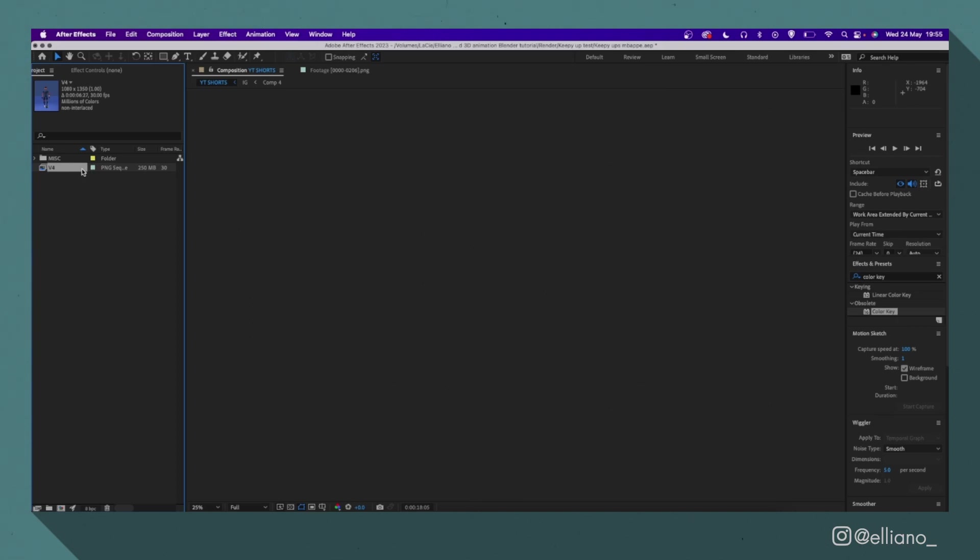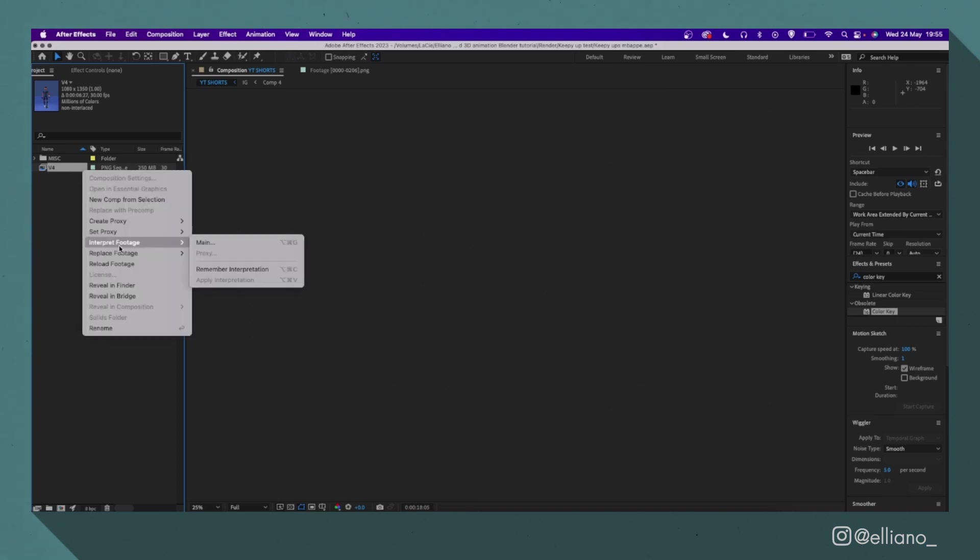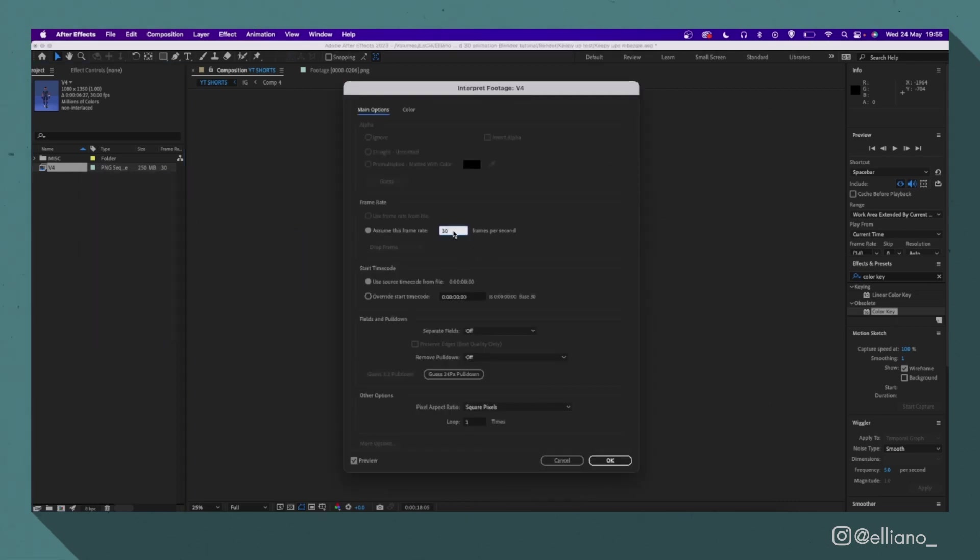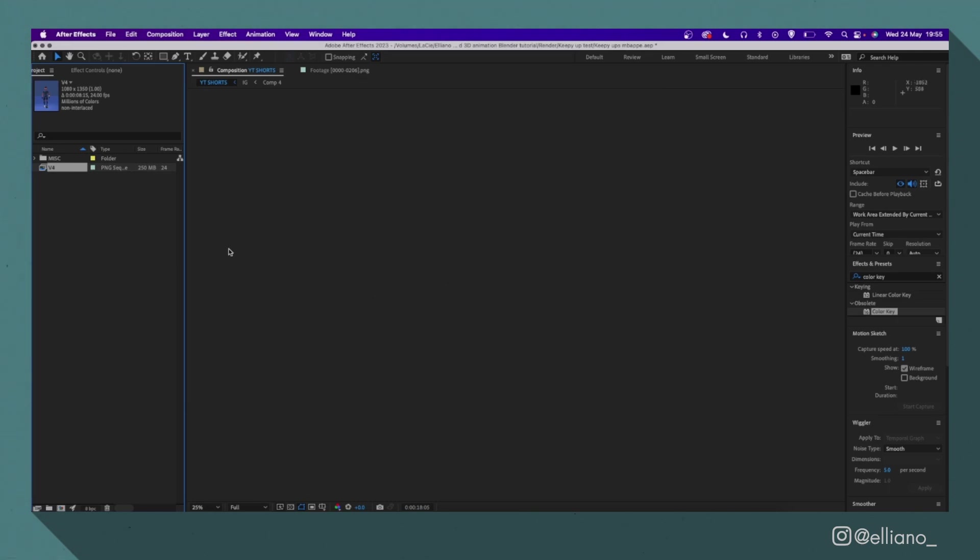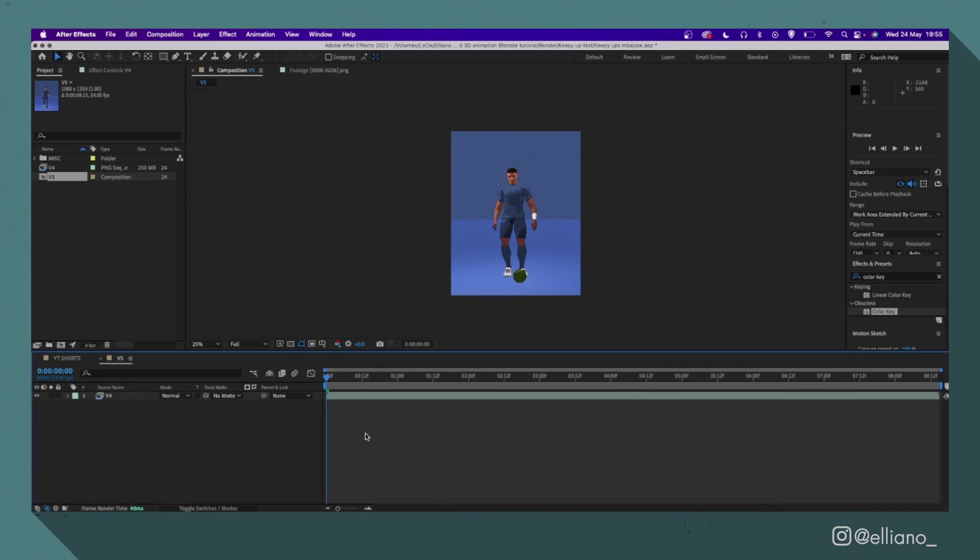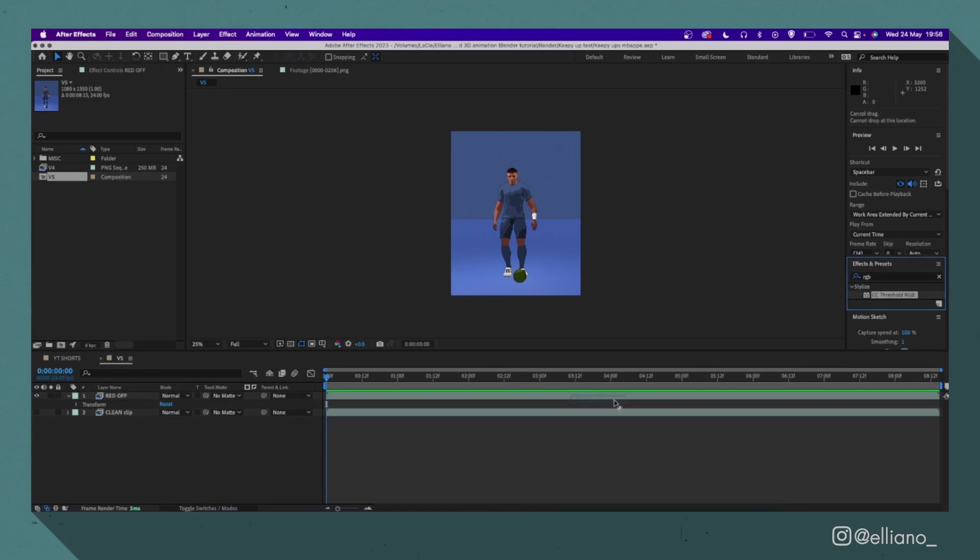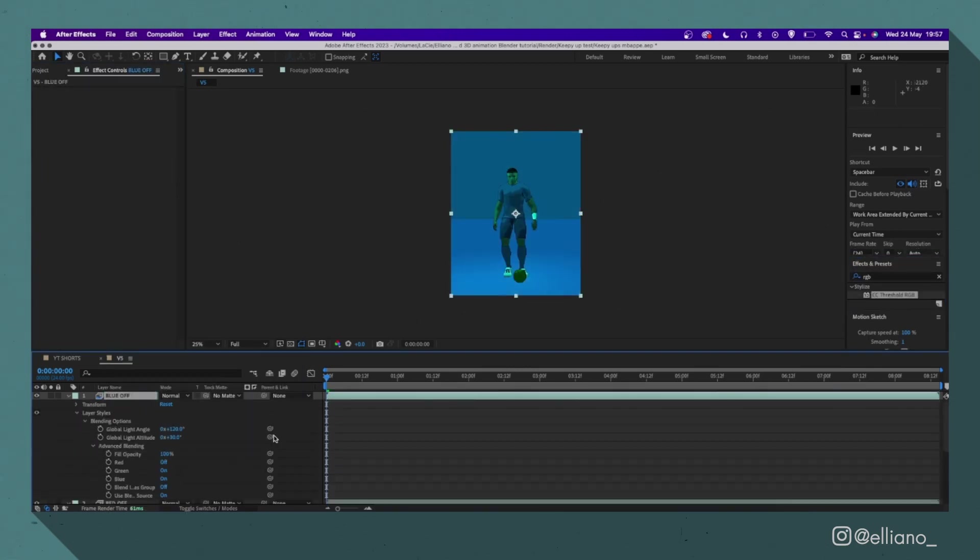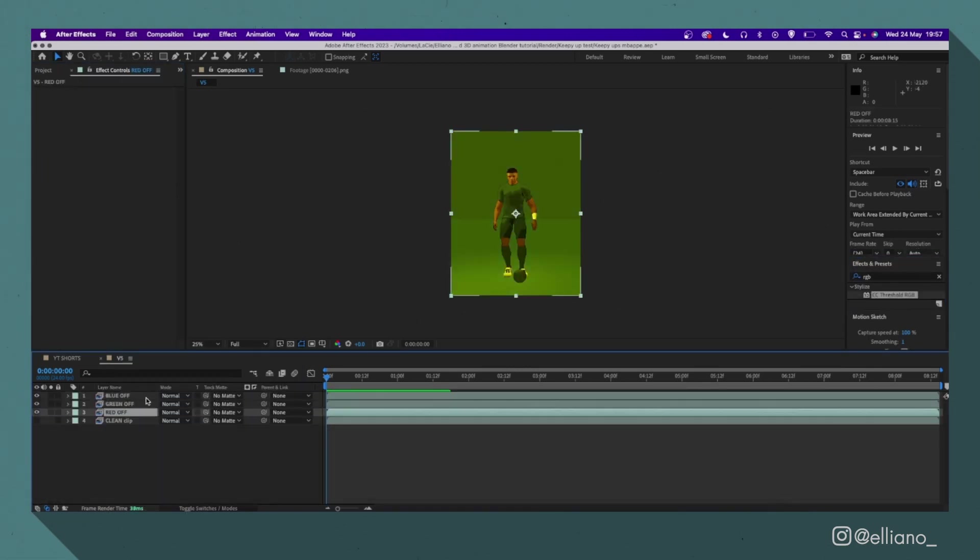Which in my case is 24 frames per second. So I'll right-click over my image sequence, select interpret footage, and then change this number to my desired frame rate. Then I'll just drag my image sequence down to this comp icon here, and that'll create a brand new composition that matches my image sequence's size, duration, and frame rate. And then you can basically do whatever you like to achieve the look you want.